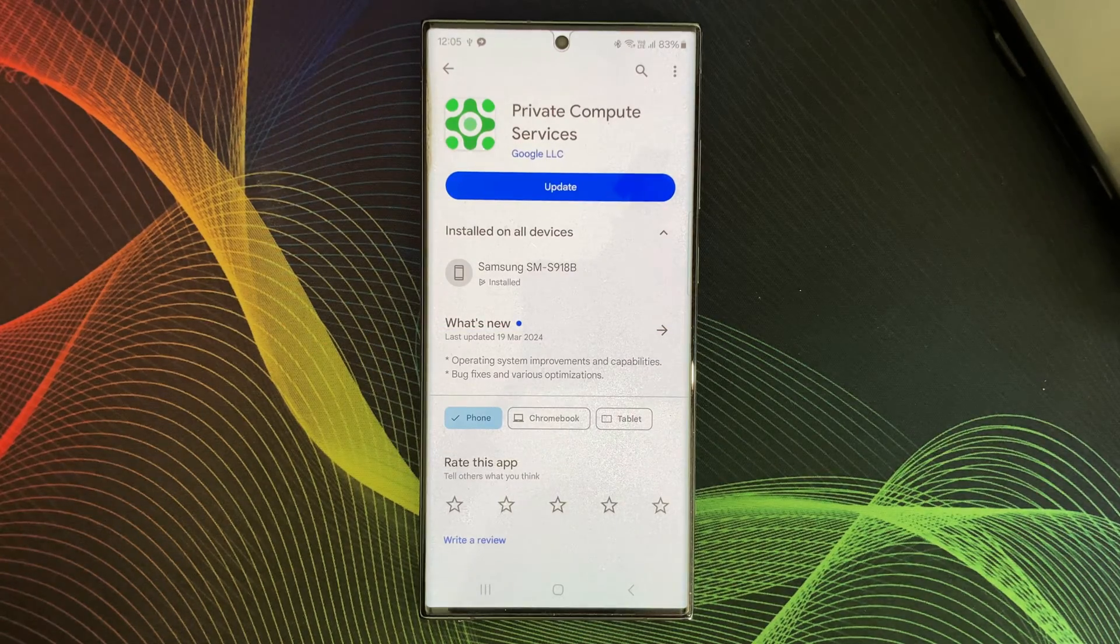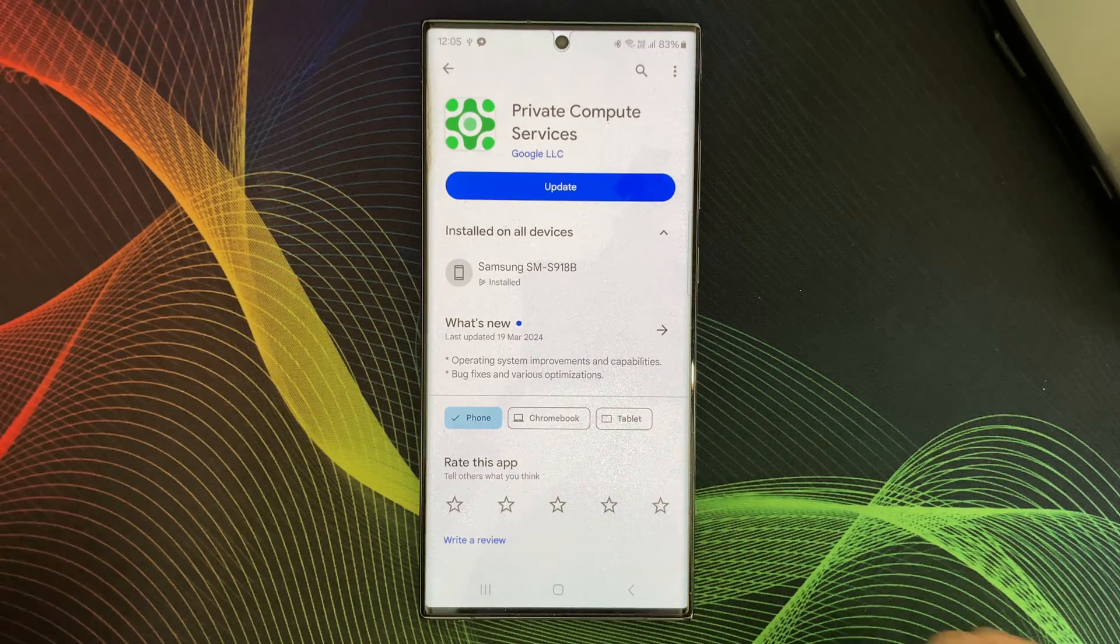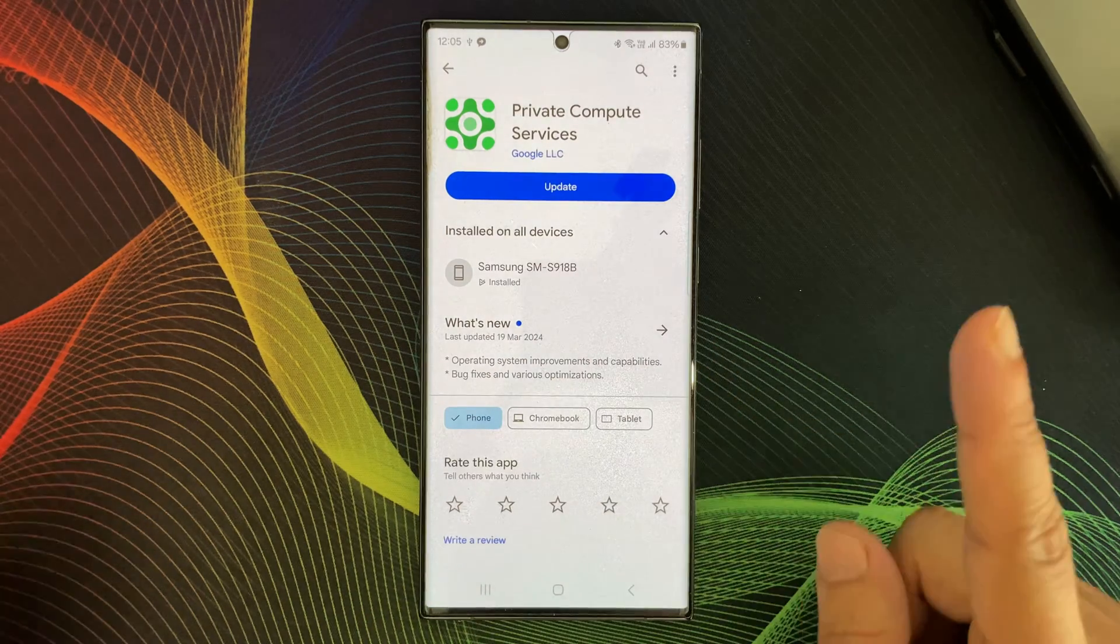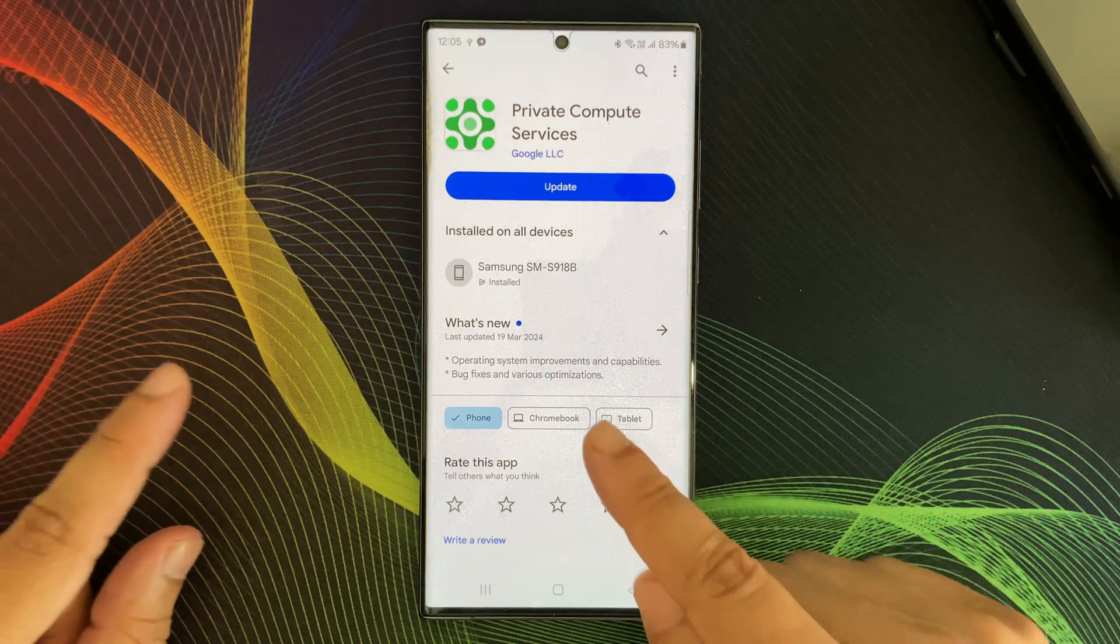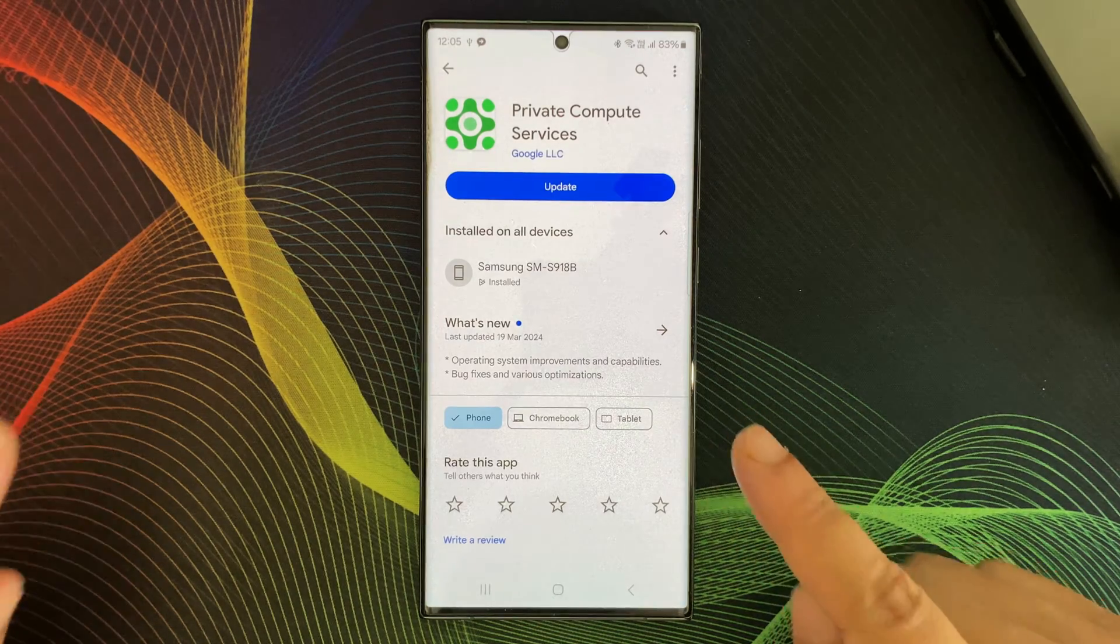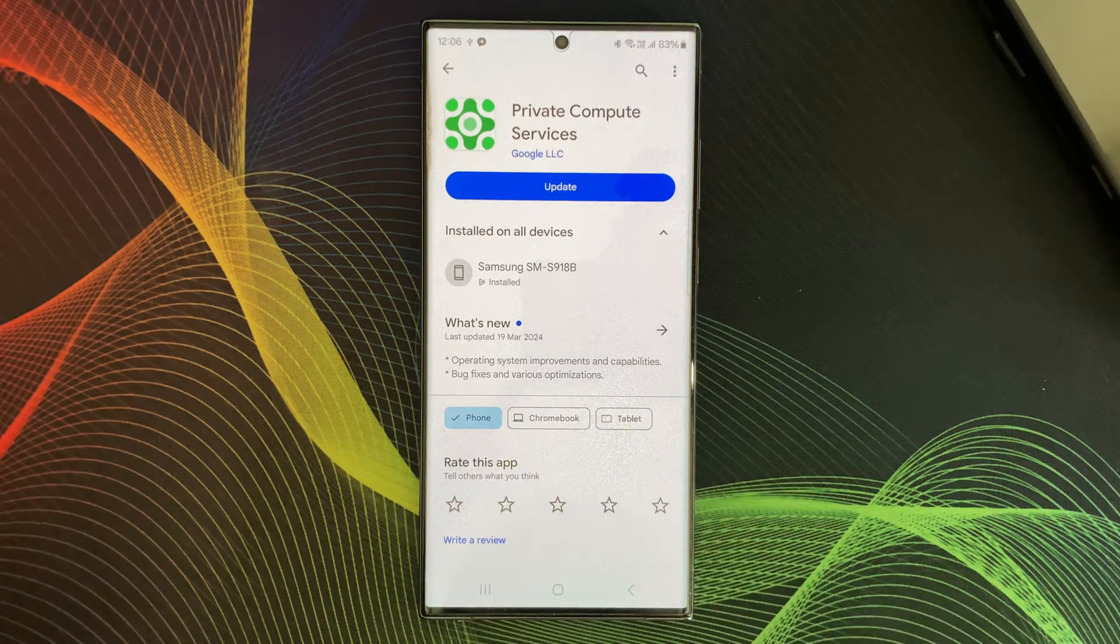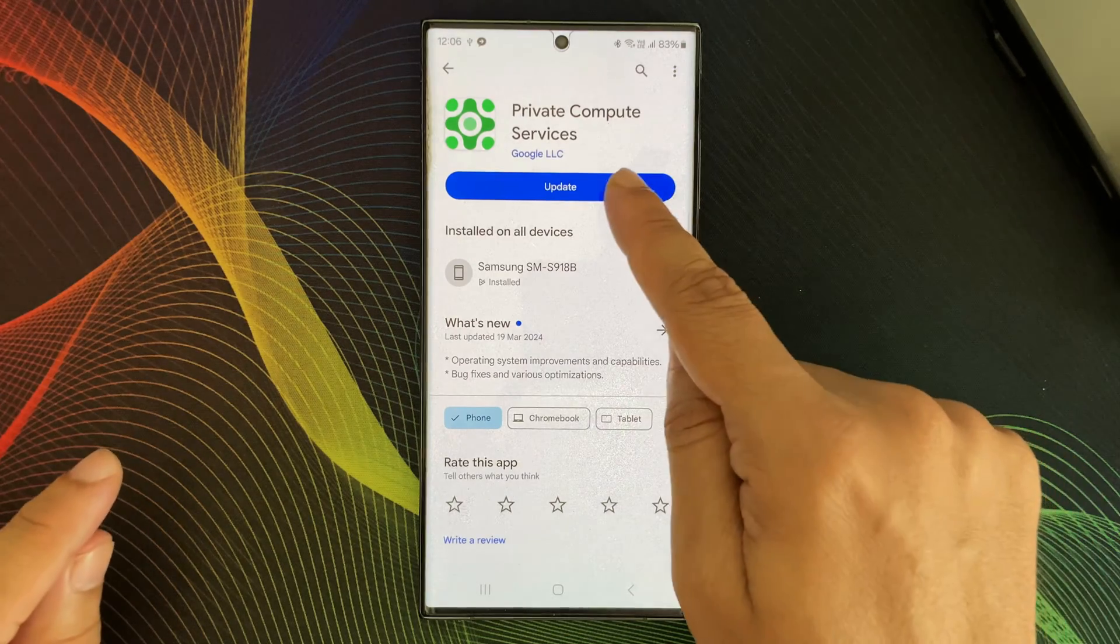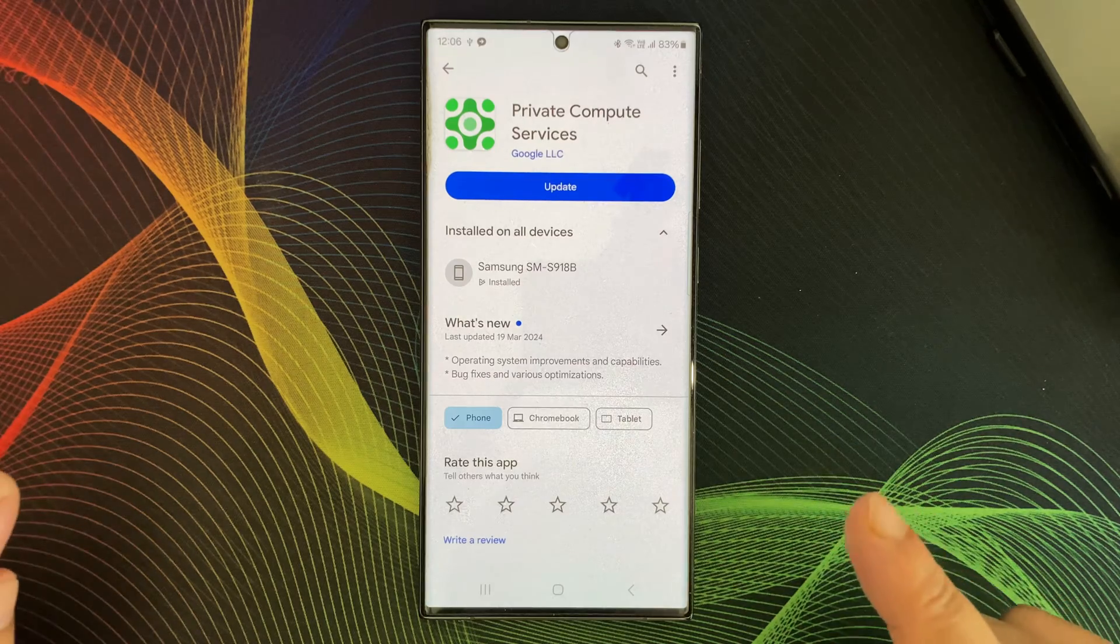And I can understand the concern about privacy. After all, your data is precious. But with Private Compute Services, Google doesn't have access to the raw data being processed within the Private Compute Core. While the specifics of how the Private Compute Services work are complex, Google is committed to transparency. You can find more technical details of Private Compute Services on the Android Open Source Project website.